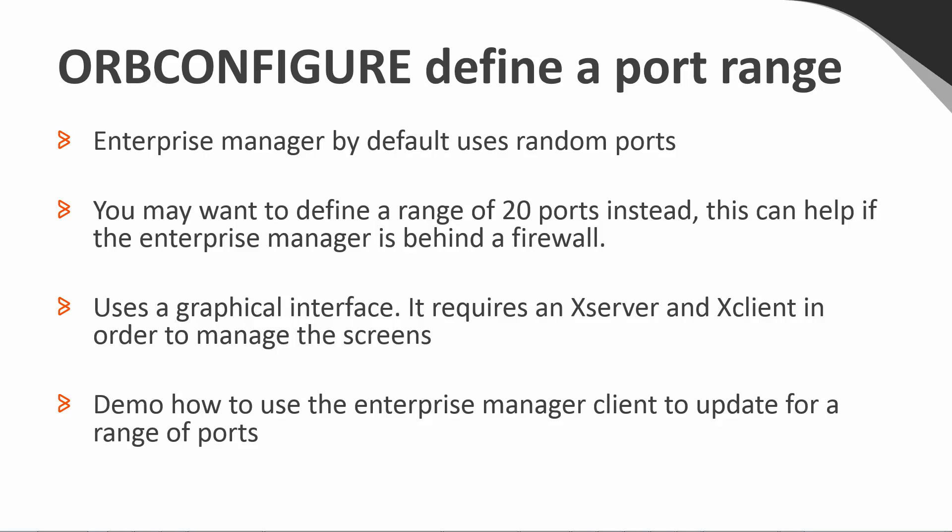ORB Configure uses a graphical interface. It requires an Xserver and Xclient in order to manage the screens. In case your OS system doesn't have an Xserver or Xclient, I will demo how to move the file that needs to be updated to your Windows Client and use ORB Configure there to update the file.